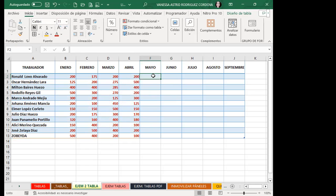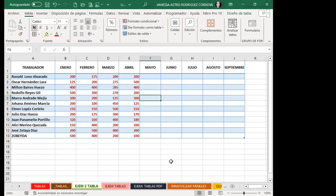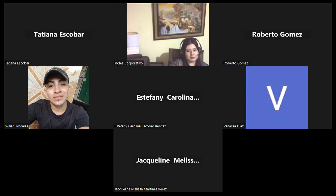¿Tienen alguna consulta de lo que les he explicado, o todo ha quedado claro? Muy bien, entonces nos vamos a quedar hasta acá. Pasen todos una feliz noche y nos vemos el día de mañana.